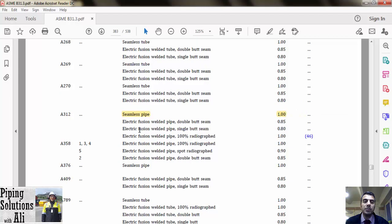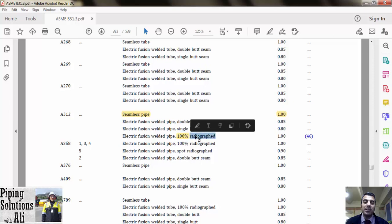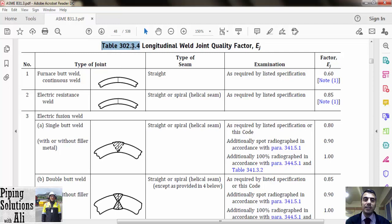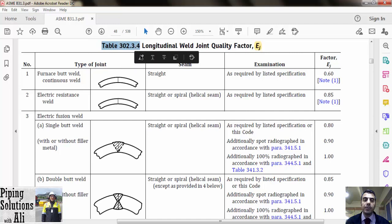For the next two types that use welding for manufacturing, Ej is below 1, which will cause higher thickness compared to seamless. The fourth procedure uses welding but Ej is 1 because all welds in this process will be radiographed. Radiography ensures that there are no defects in the welding. However, if additional examination is performed beyond that required by the product specification, we should refer to Table 302.3.4.